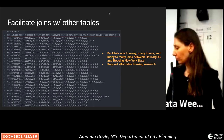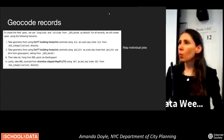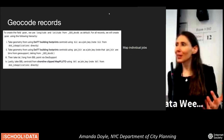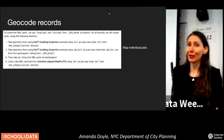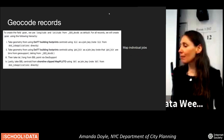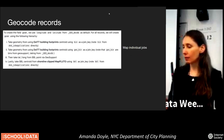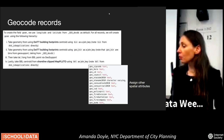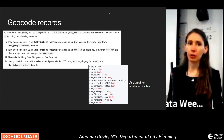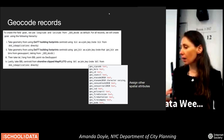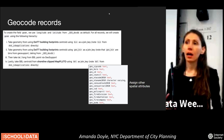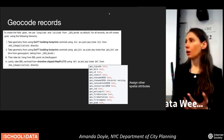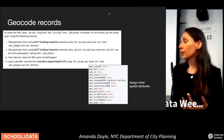When we get data from DOB it is all tabular, which isn't the most intuitive way to view it. So we map individual jobs using a variety of techniques to get the most accurate location possible. Once mapped, we assign all the geospatial attributes — census tract, council district, neighborhood tabulation area — because that's really useful for analysis like counting how many units are coming online within a certain neighborhood.